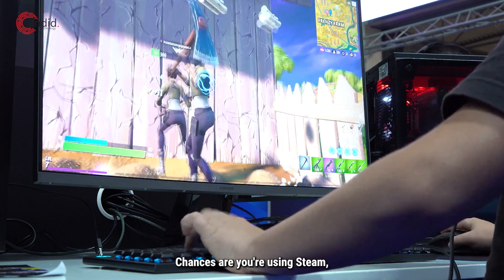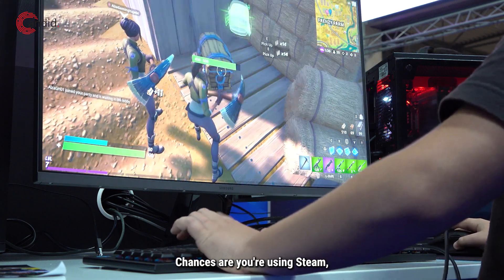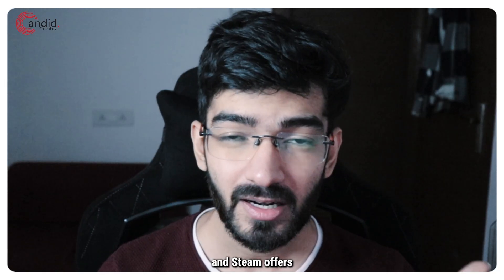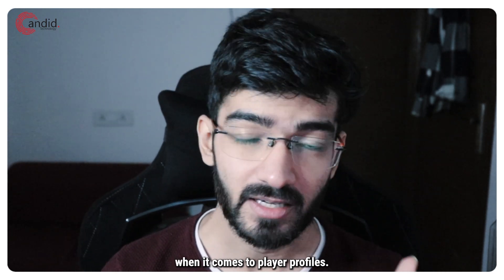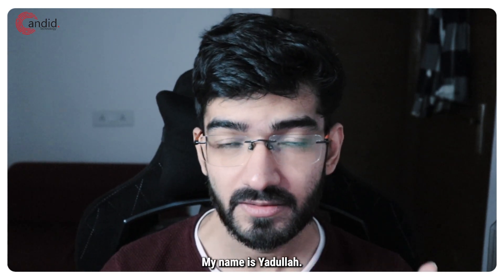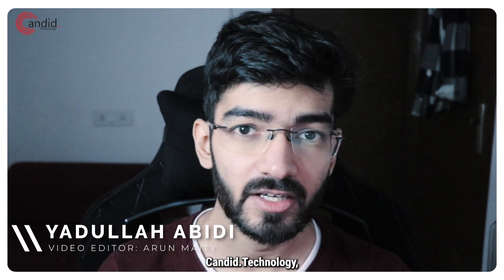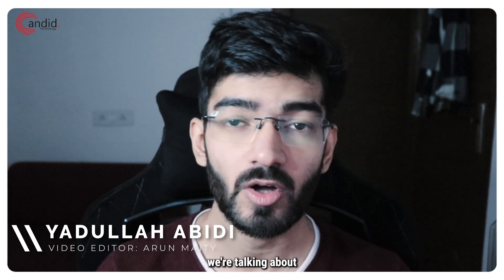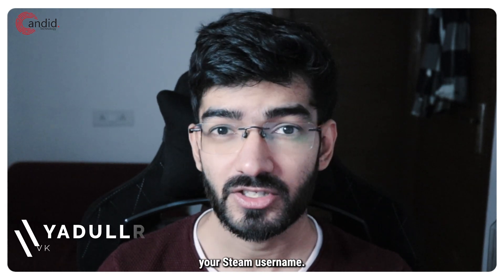If you play games on a PC, chances are you're using Steam, and Steam offers a lot of customization when it comes to player profiles. My name is Yadullah, you're watching Candid Technology, and in this video we're talking about how you can change your Steam username.